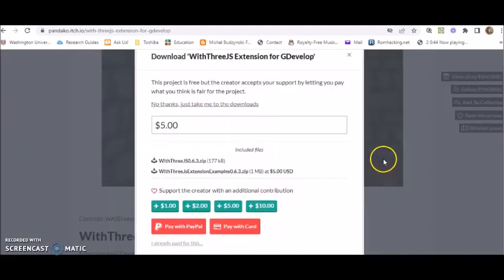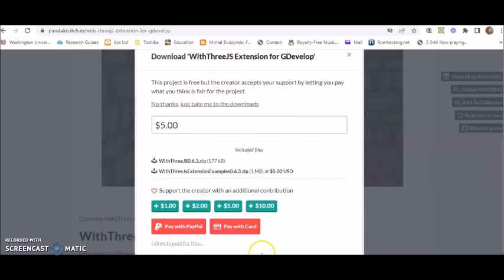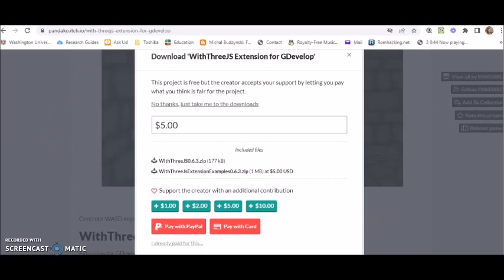And I encourage those who have the means to feel free to donate something to Pandaco. Pandaco did an excellent job of putting that With3GIS extension together so that 3D games could be made easily in GDevelop. Especially at a time when everybody is mostly talking about Godot and Unity and Unreal.